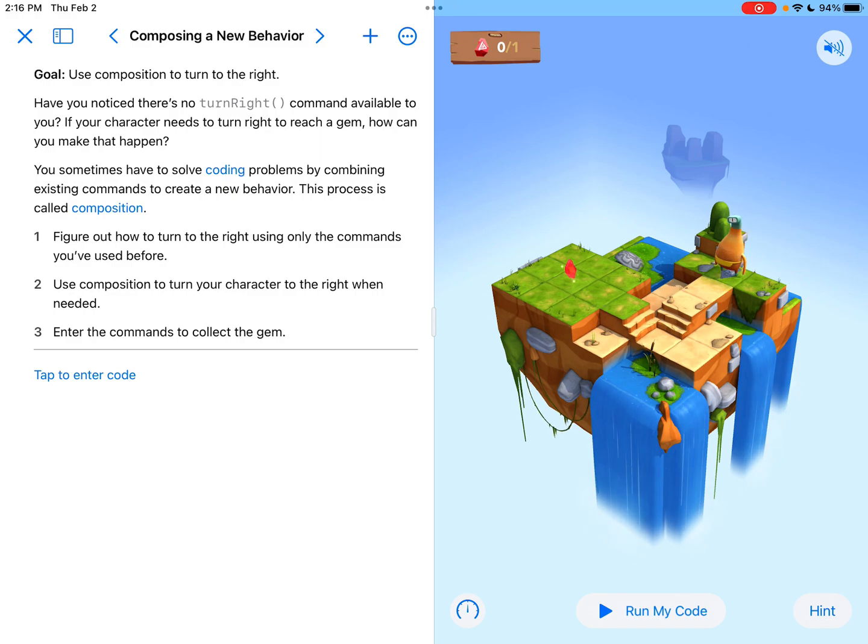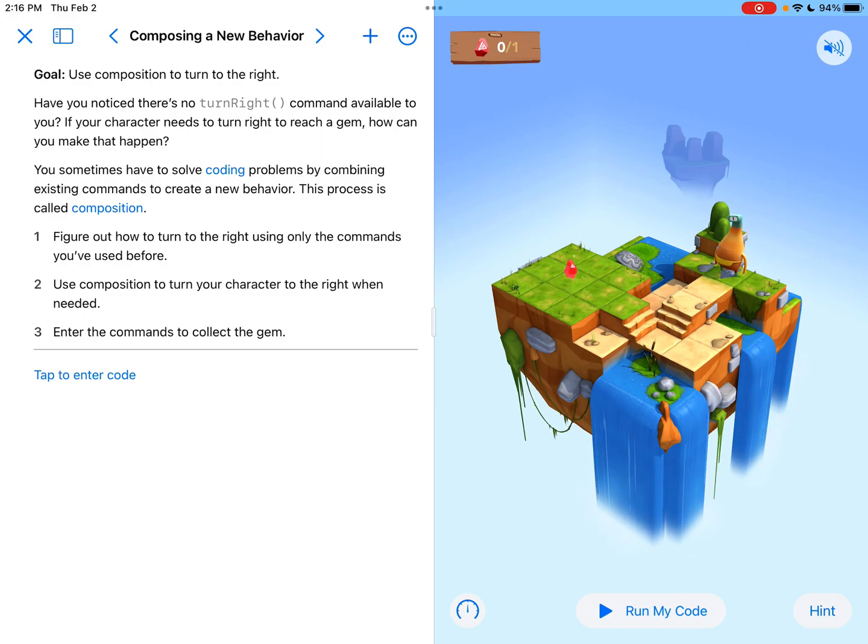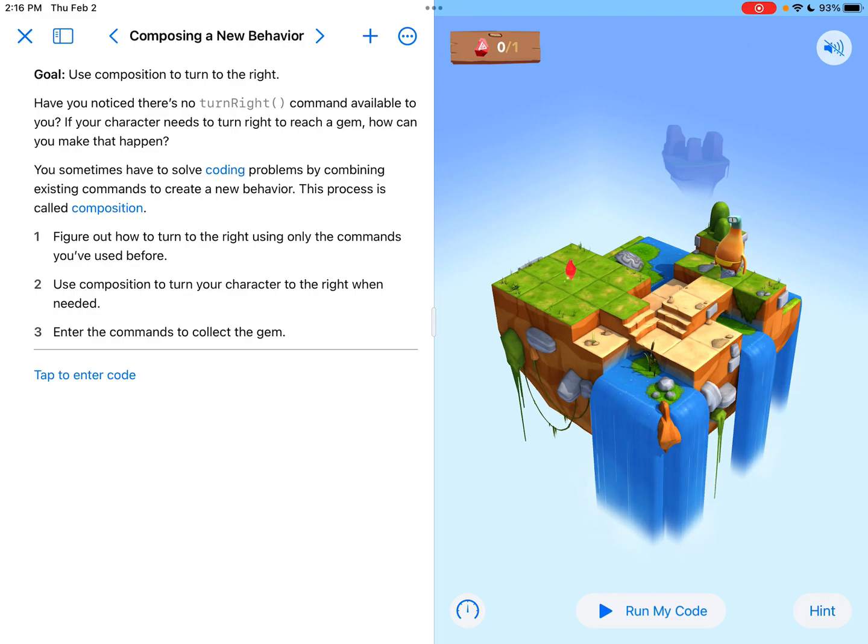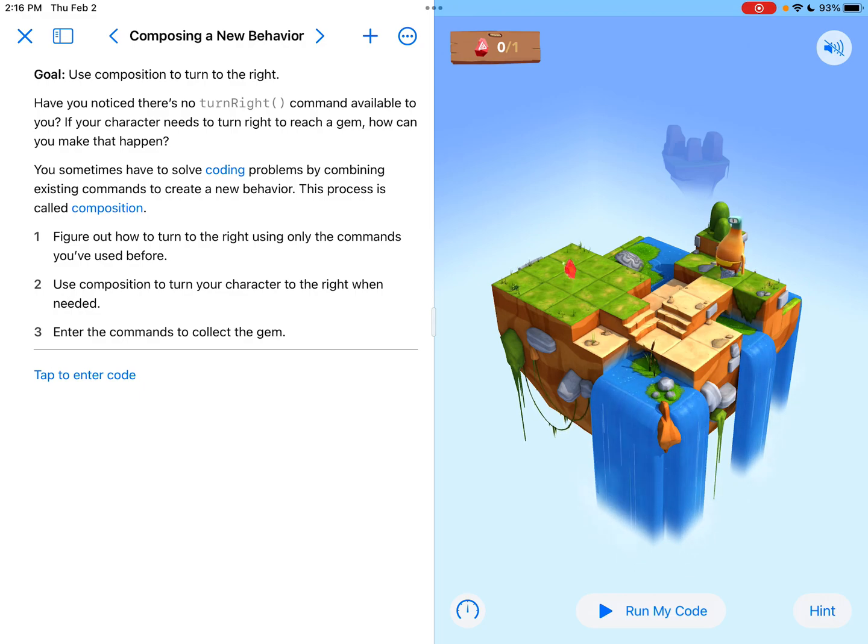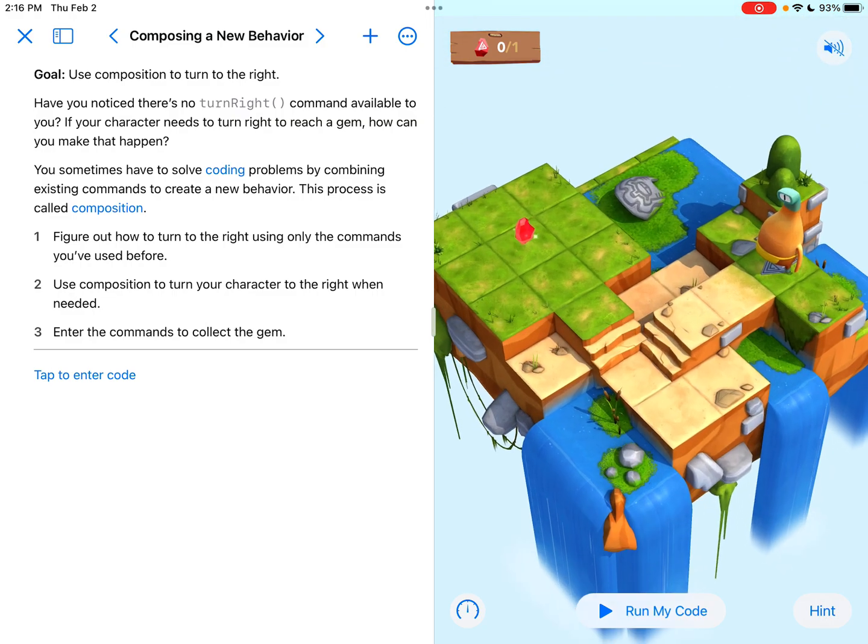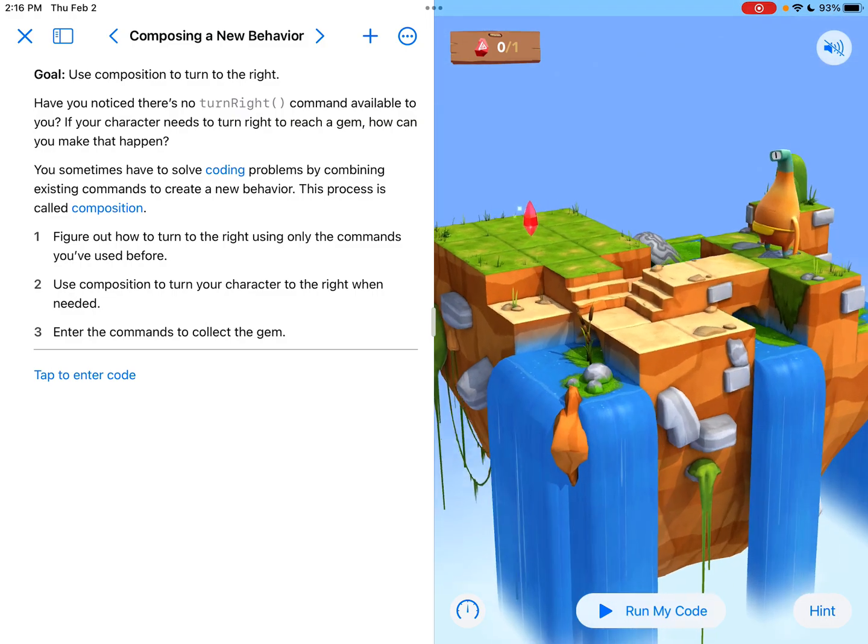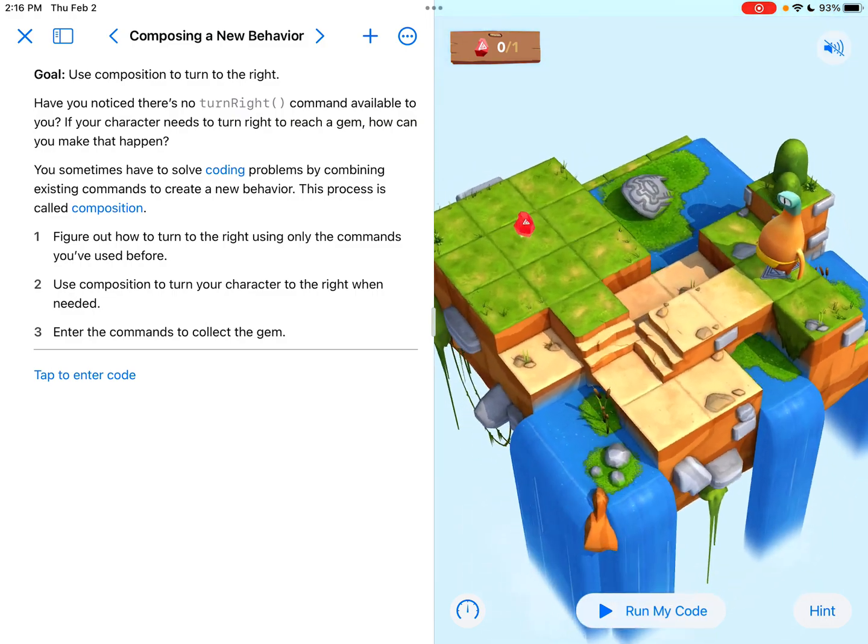And it also says, if we've noticed, so far there haven't been any turn right commands available yet. And so that's something that they are going to introduce us for the first time on this map.